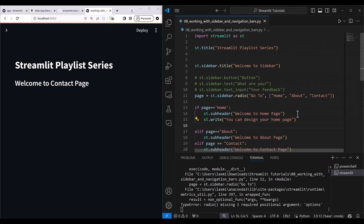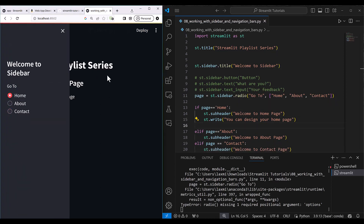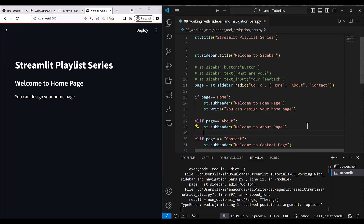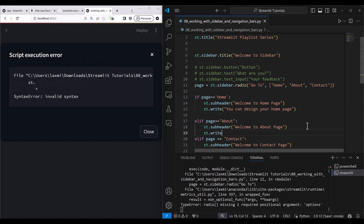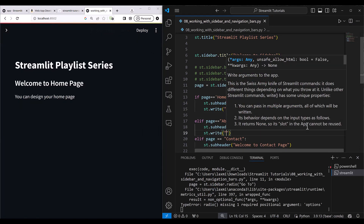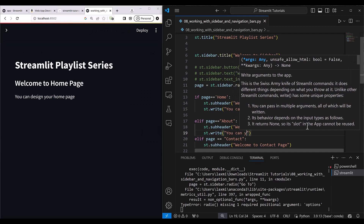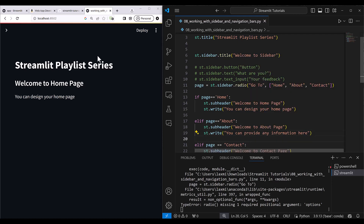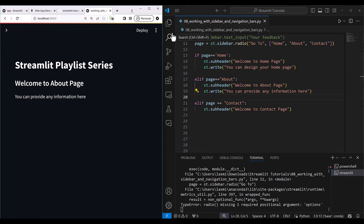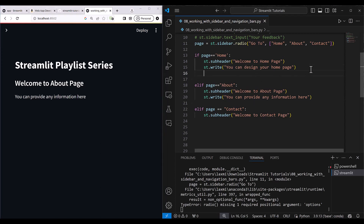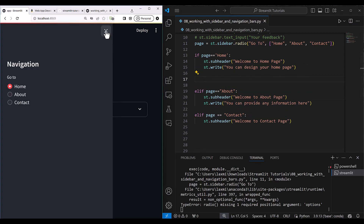You can design various things in each of these pages. For example, if you're making a dashboard with navigation you can put your design in the home page, put your About information in the About page, or provide information to users in the Contact page. Whatever designs we've learned in previous lessons, all those can go here.